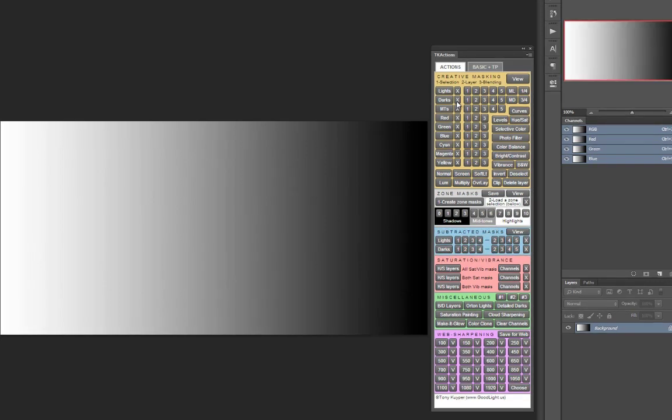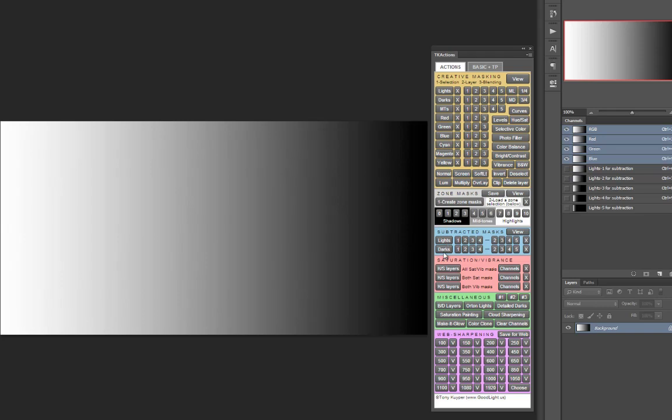Creating and evaluating subtracted magic mid-tone masks is now super easy using the subtracted masks section. To use this section, you start by either generating all the lights subtracted masks, or all the darks, or in this case, both.